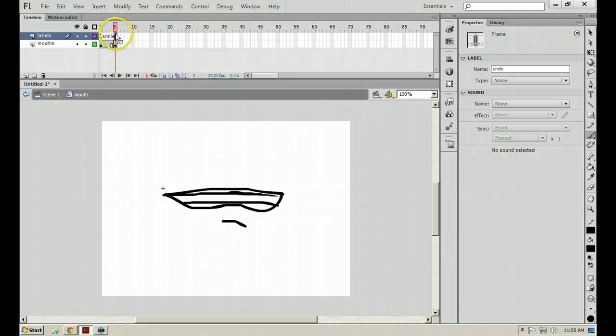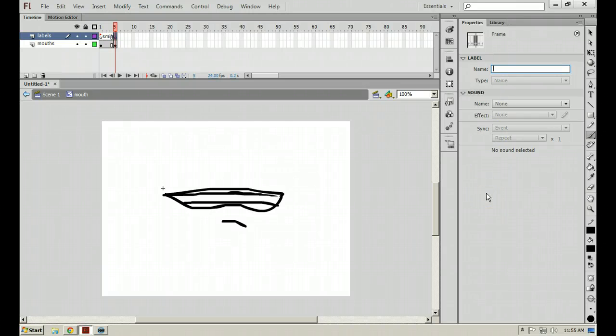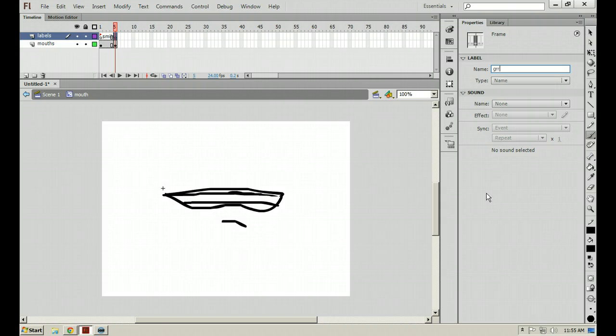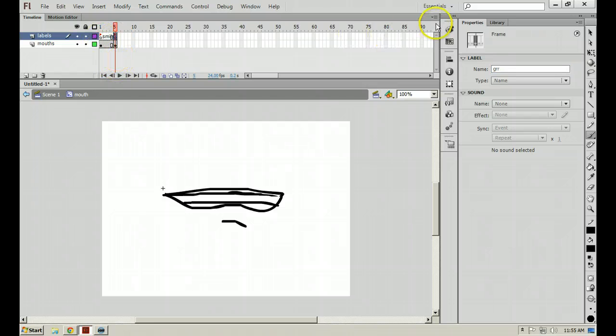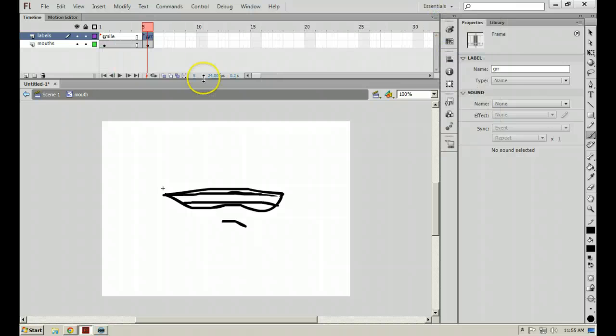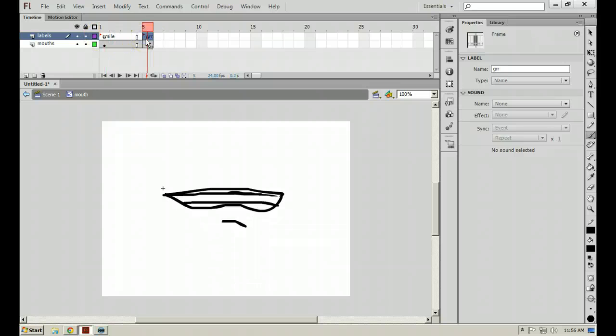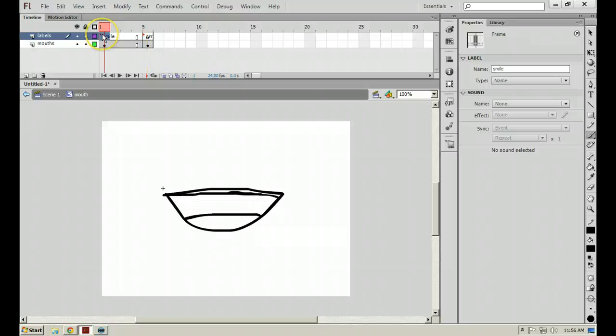So we'll use this when we're going through and creating our different mouth shapes. I'll create a new keyframe at frame 5 here. So at frame 5 on the labels layer, hit F6. And name it whatever your mouth looks like. Say grr. And you'll notice as you do that, I'm going to increase my frame size, a little red flag will appear where the label is.